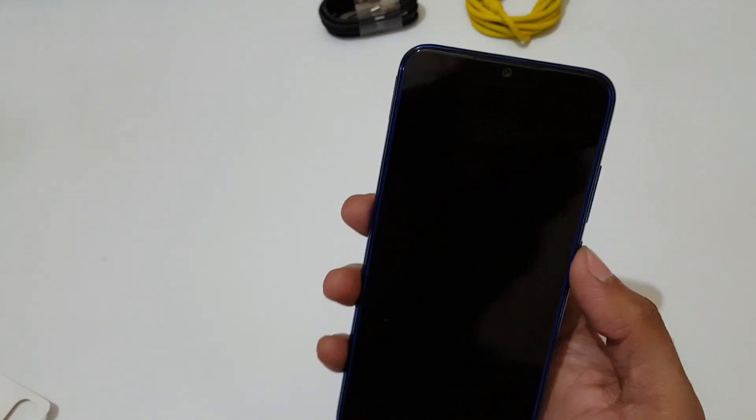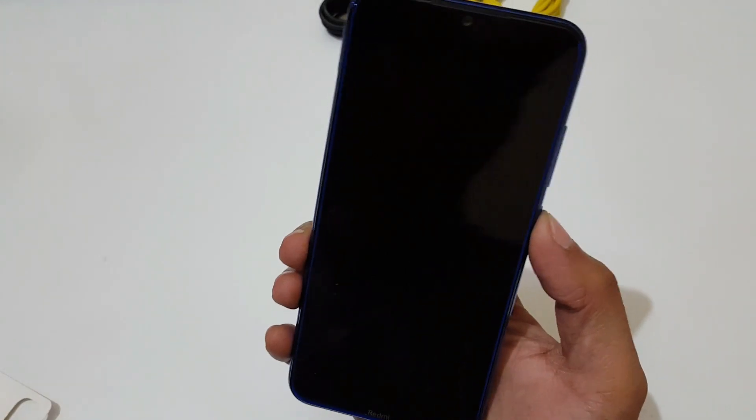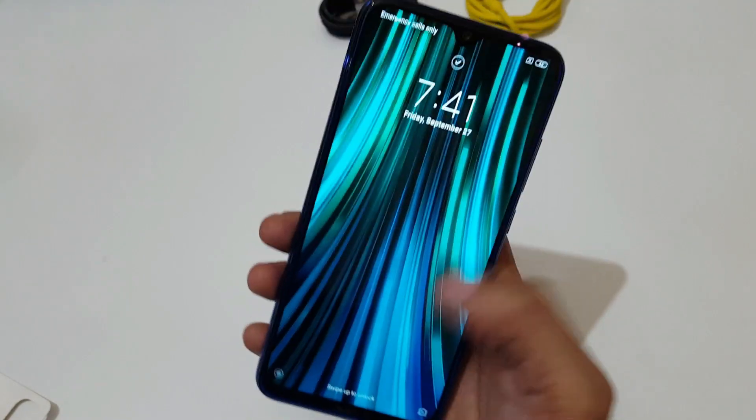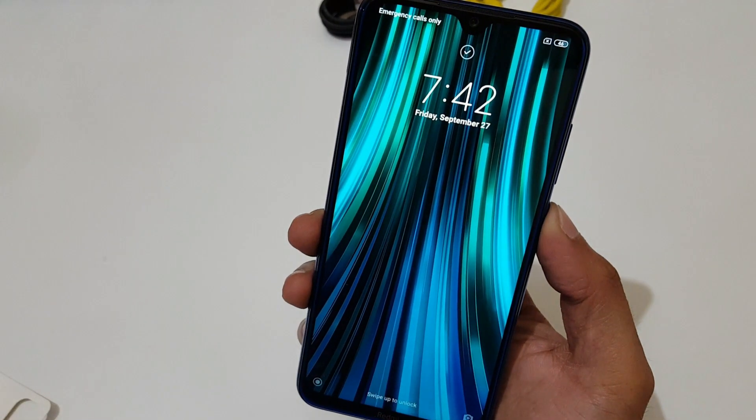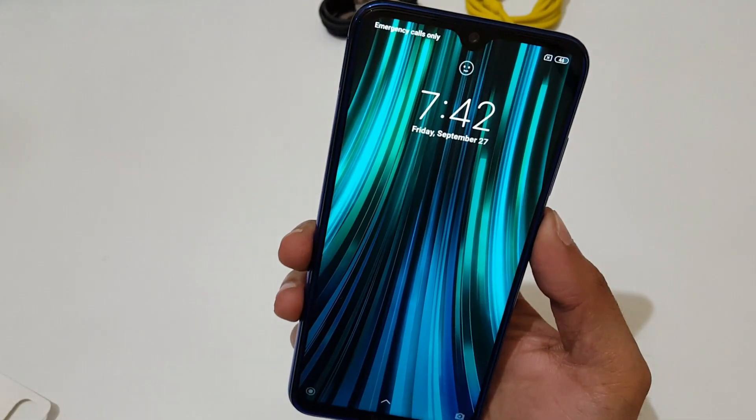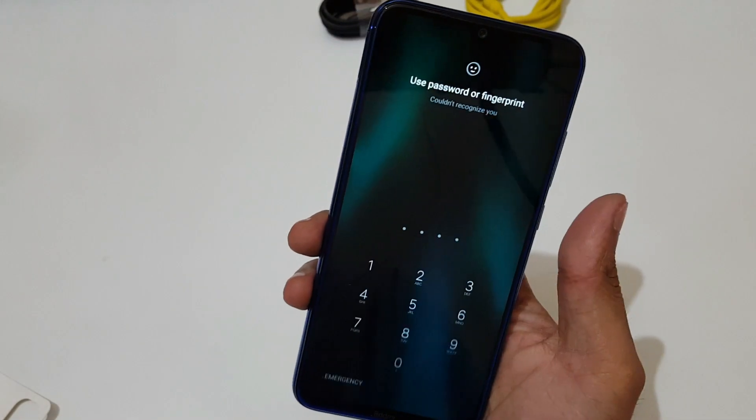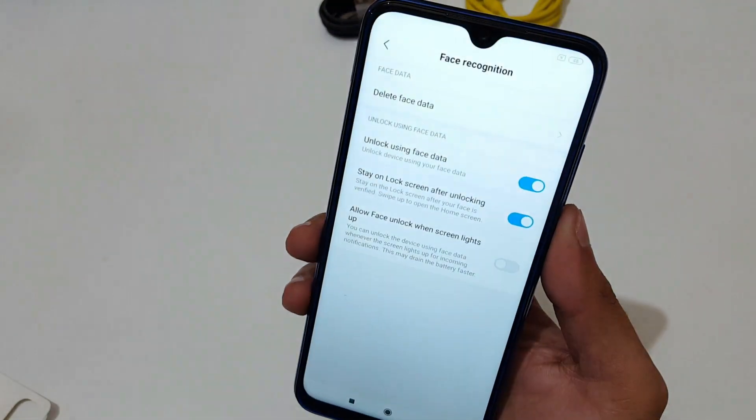If you talk about the face unlock, as you can see, I look at it and it unlocks. And it unlocks. I am not seeing, I look and it unlocks.